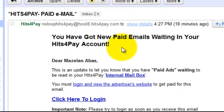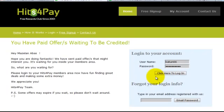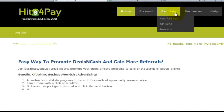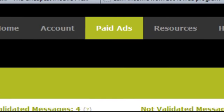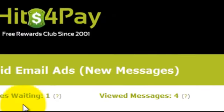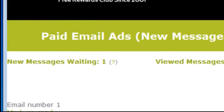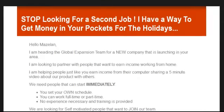What we need to do is simply click to log in, enter your username and password, then click 'Click here.' This is a paid advertisement. Go to the new paid advertisement — I got one new message waiting.